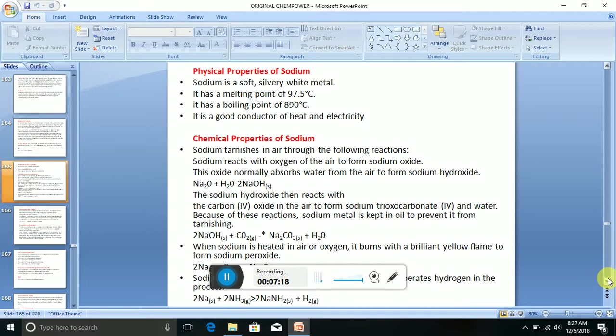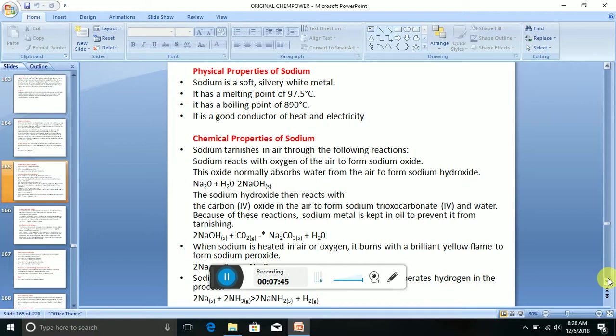Physical properties of sodium. Sodium is a soft, silvery-white metal. It has a melting point of 97.5 degrees Celsius and a boiling point of 890 degrees Celsius. It is a good conductor of heat and electricity.